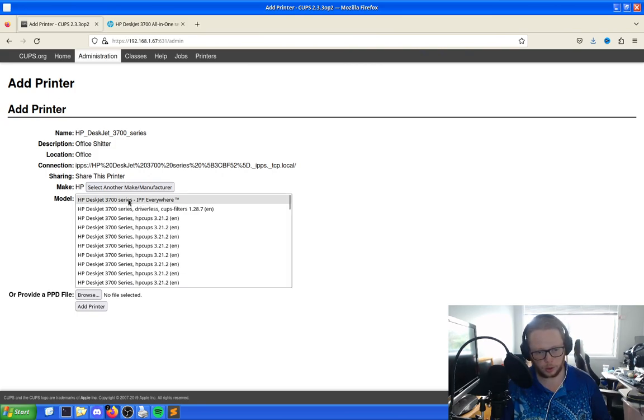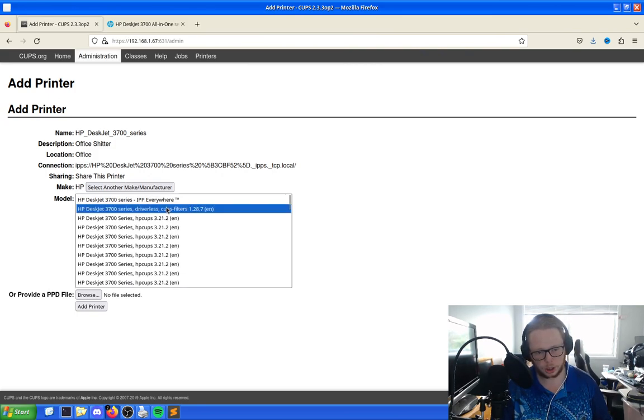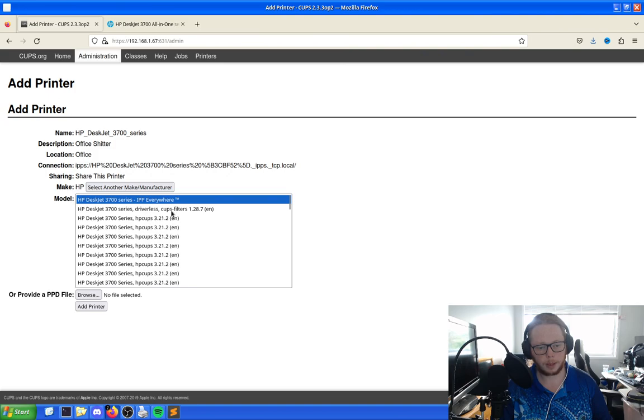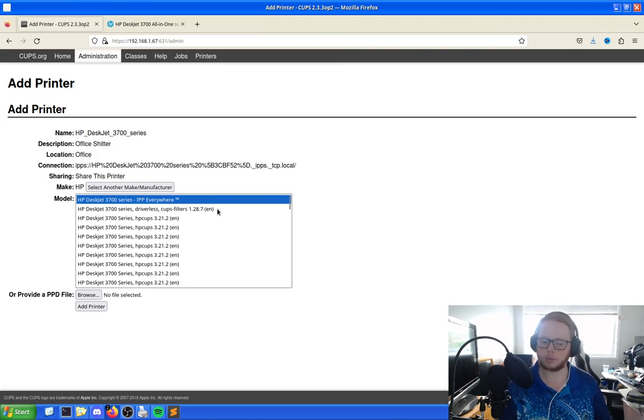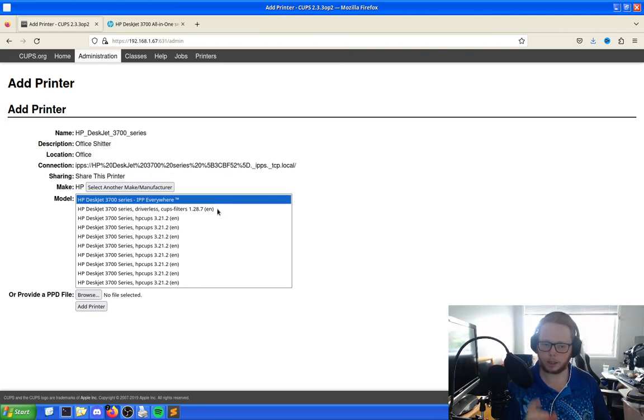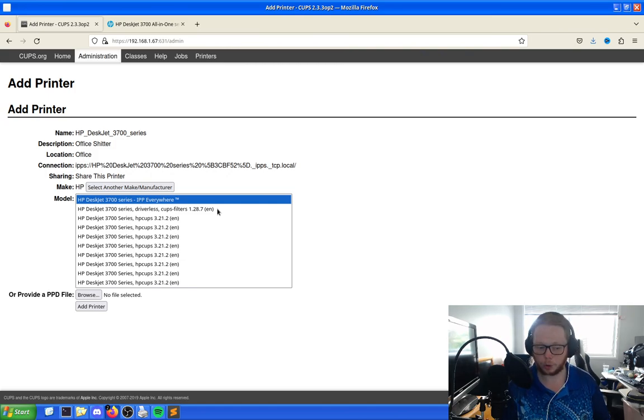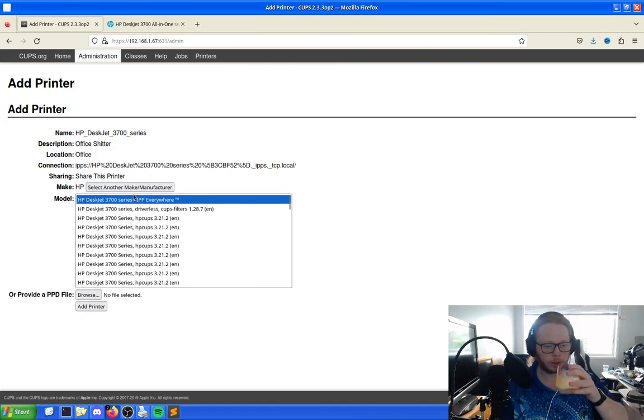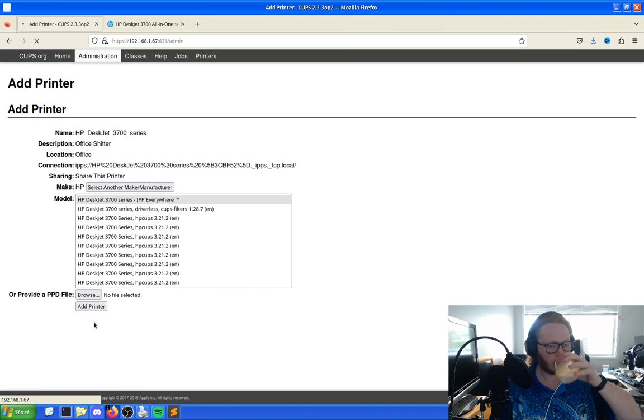But because I've already done this and logged in, we don't need to worry. But what we're going to do is we're going to go with HP deskjet IPP everywhere. I could go CUPS filters, but when I first set this up, I did IPP everywhere and it works. So we're going to use IPP everywhere. And then we're going to click add printer.